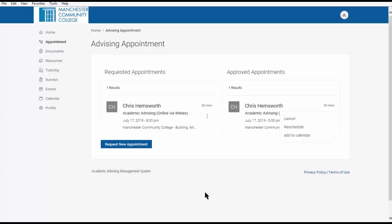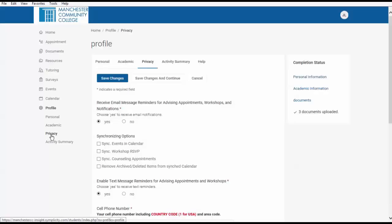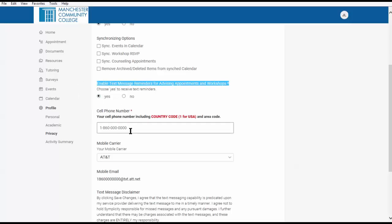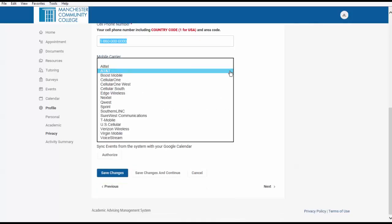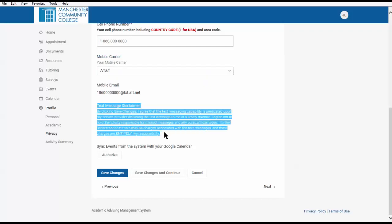You can also elect to receive text message reminders by going to Profile, select Privacy, and choose Yes for enabled text message reminders for advising appointments and workshops. Enter your cell number including the country code, select your mobile carrier, read the text message disclaimer, and save your changes.